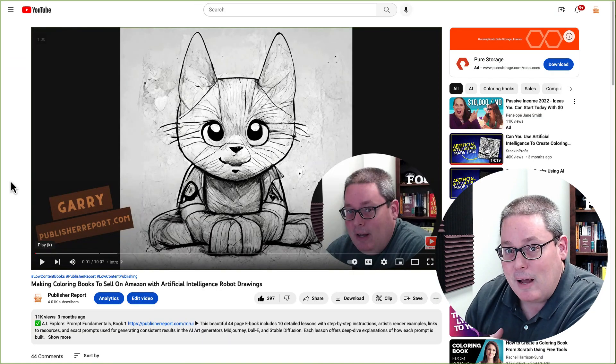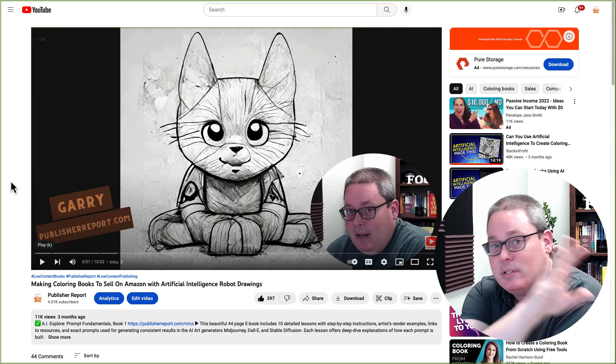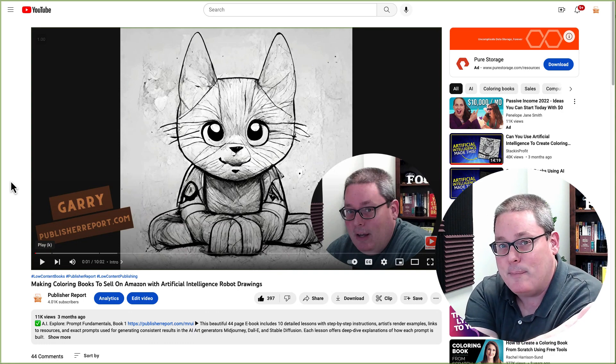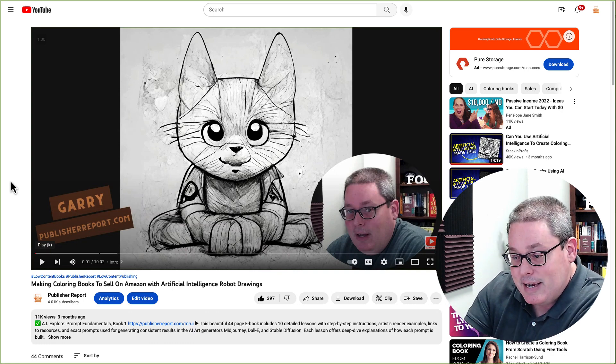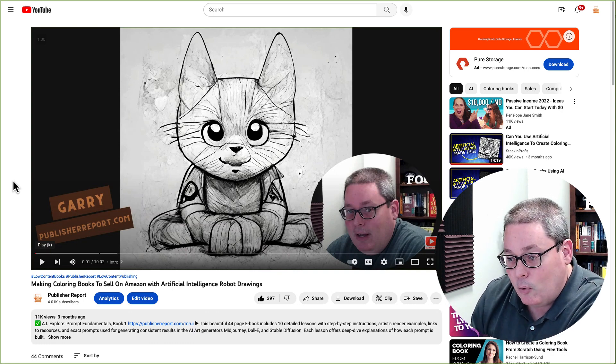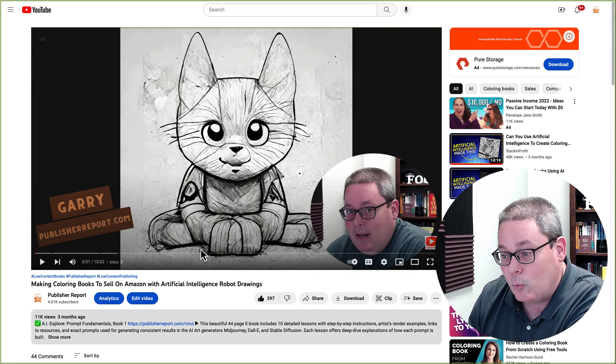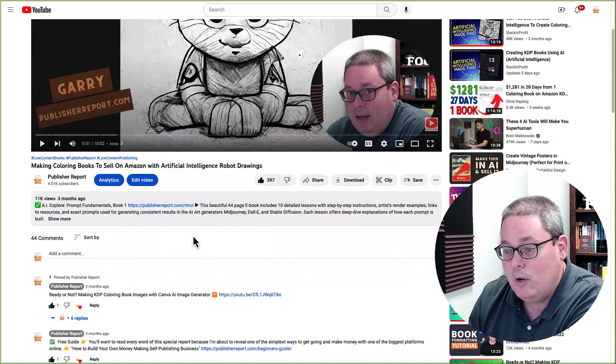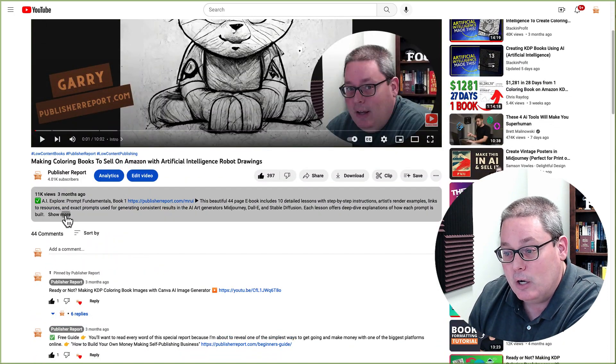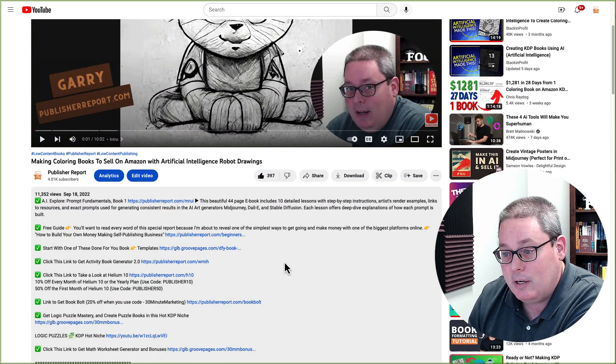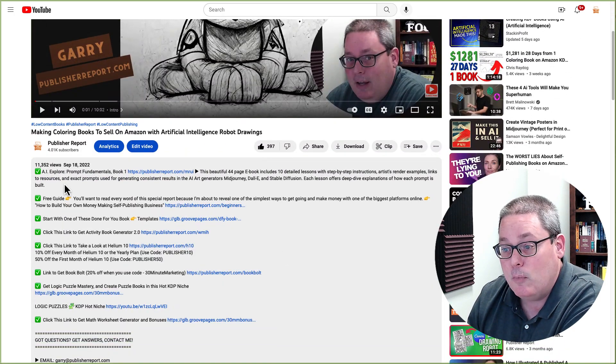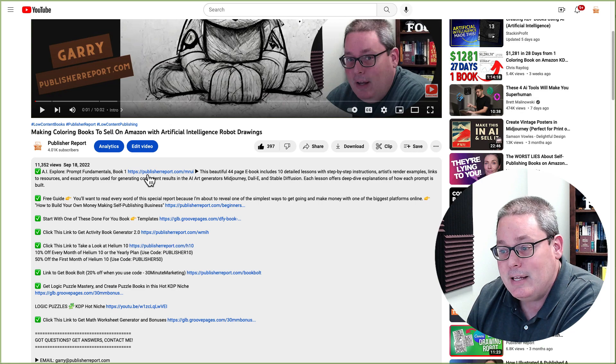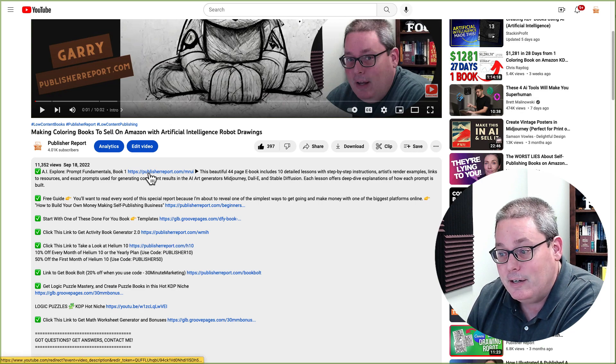Then when someone is watching my video, just like we saw over in the example that I started with, you can see here Publisher Report, if someone was watching my video and then they were to go to the description and open it up and see show more, you would see that I have links in here.